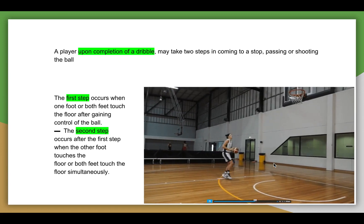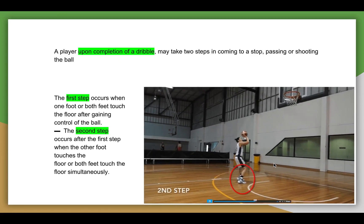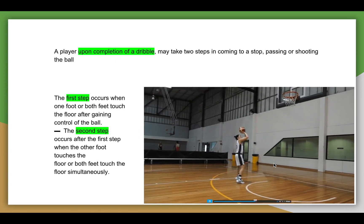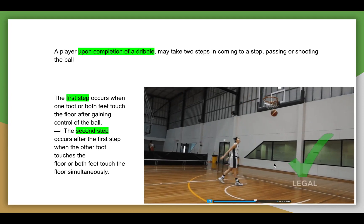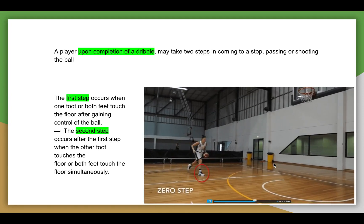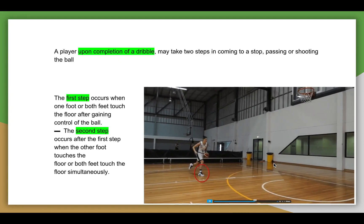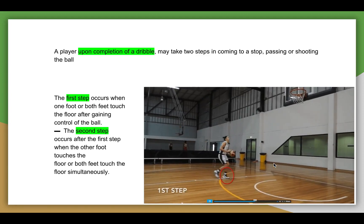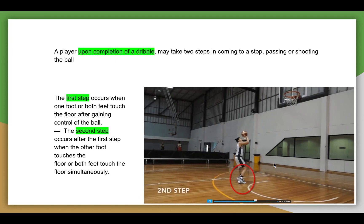The left is the second step and into the shot. We'll look at that one more time: zero, one, two, and up.